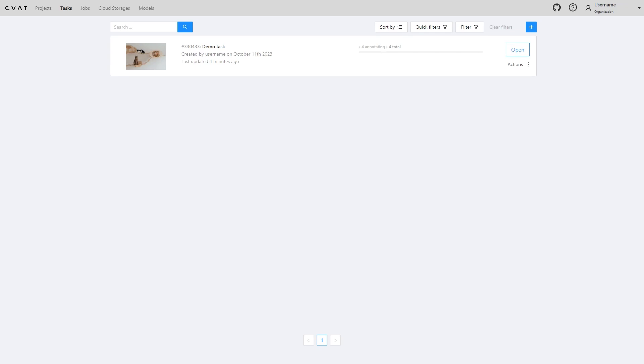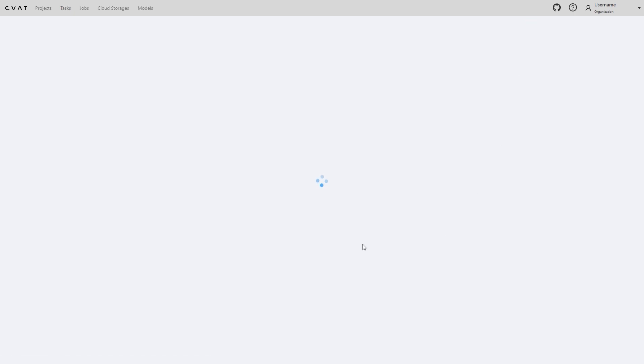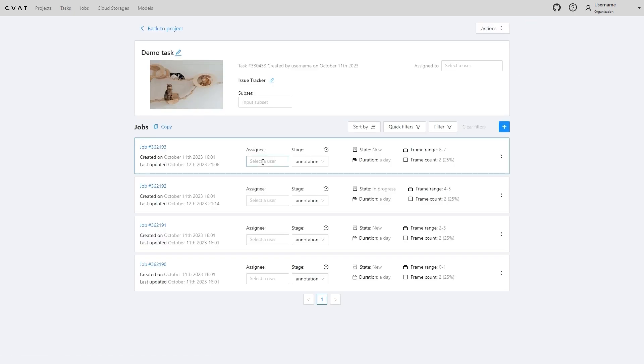In CVAT AI, ensuring the quality of annotations is a straightforward process. To demonstrate how it's done, we've set up a project and added a task, complete with multiple jobs.